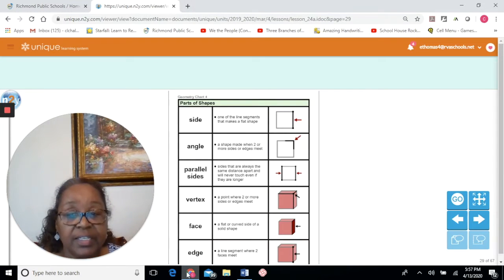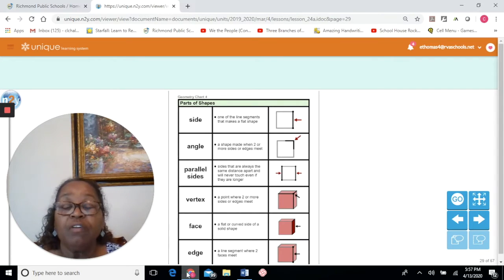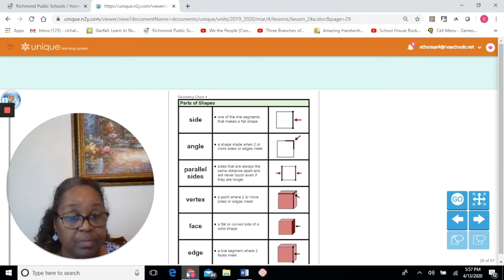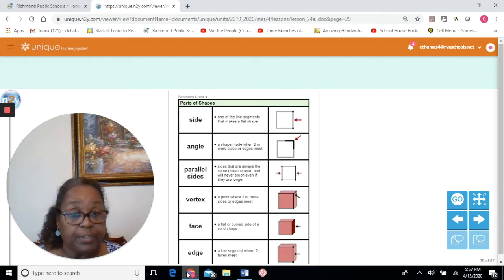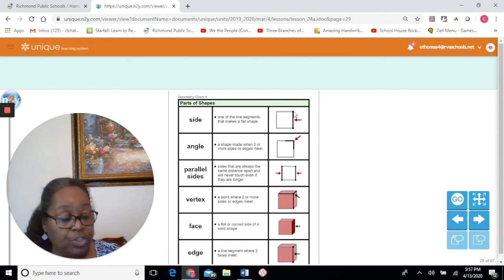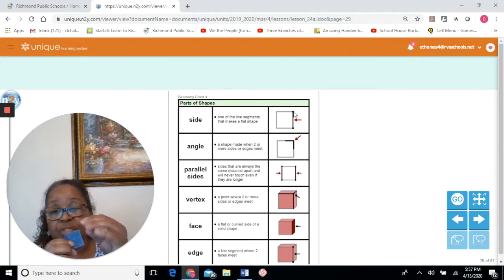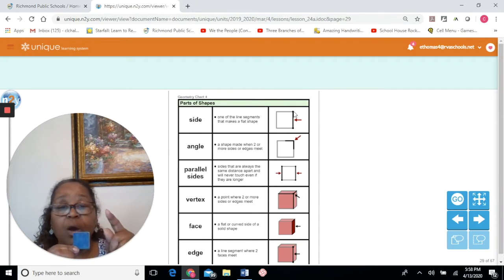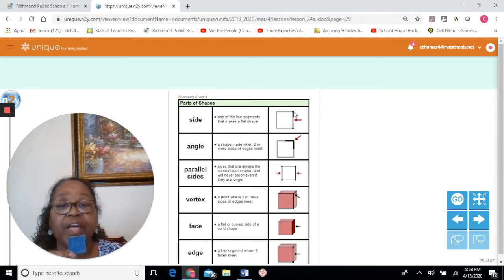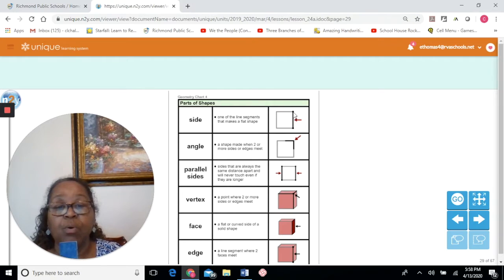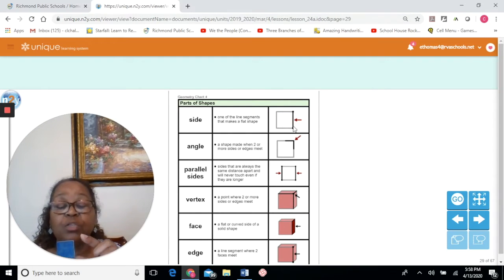This is some vocabulary related to the topic. We're going to be talking about flat shapes, solid shapes, and the parts of the shapes. For a flat shape — a flat shape you can hide in your hand, it is flat. When you look around it, all you see is a flat surface. The side of the flat shape is one of the line segments. A line segment has a point here, a point here, and that line in between is called the line segment, and we call this a side. When you put those line segments together, you make a shape.